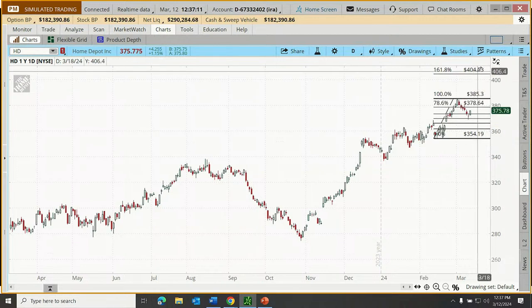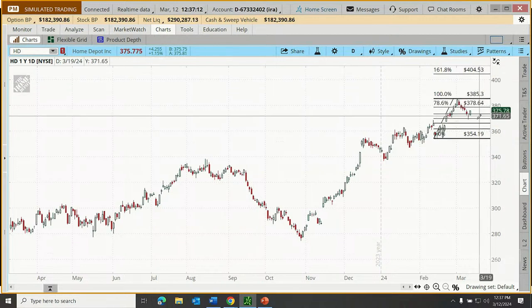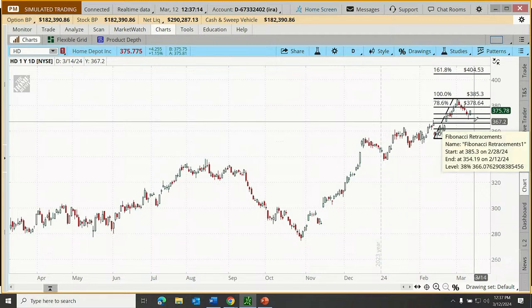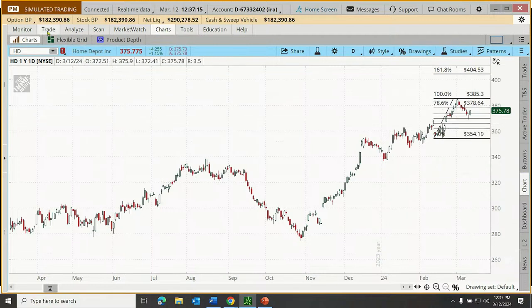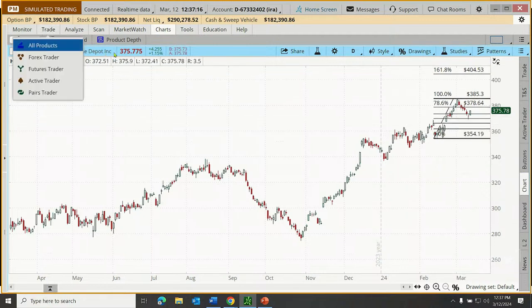So: $405 target, $365 stop. Let's go place our trade.